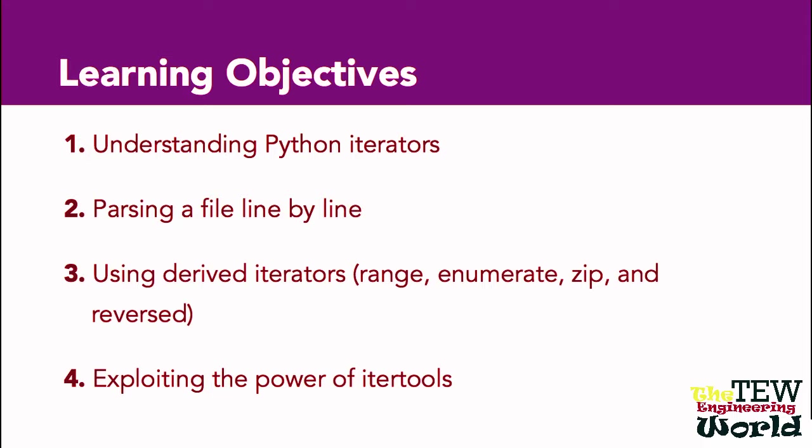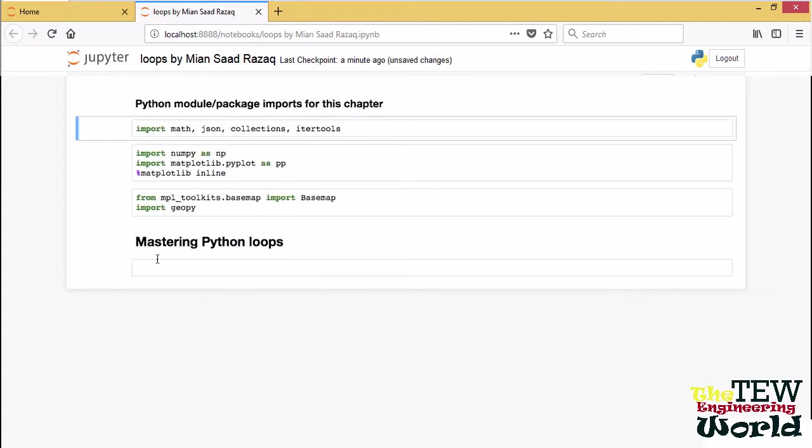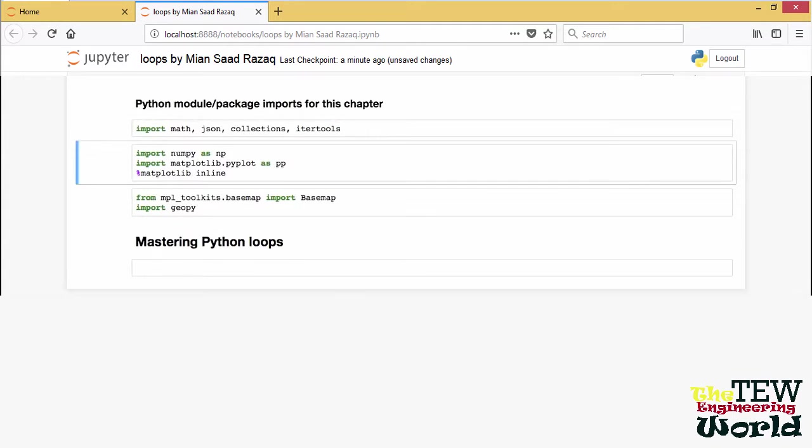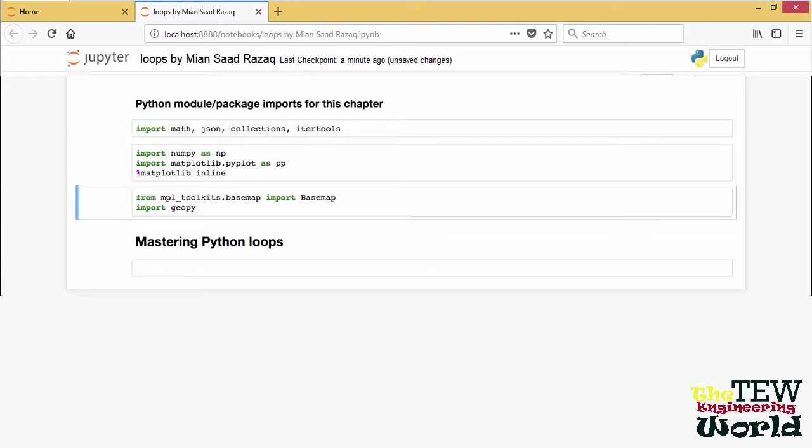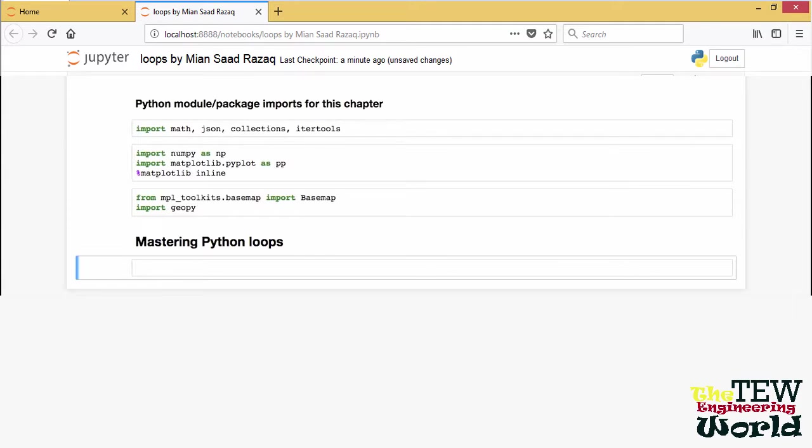We'll also discuss using the most sophisticated derived iterators in the itertools module. I start by importing all the Python modules that we use in this video.